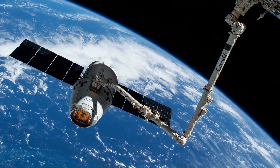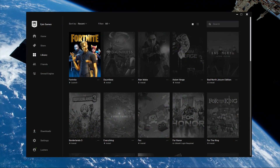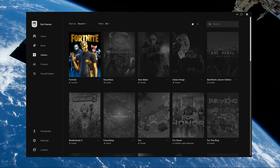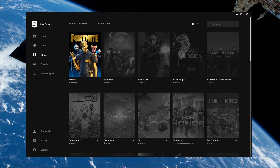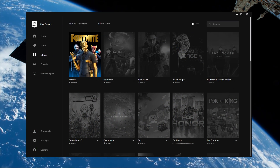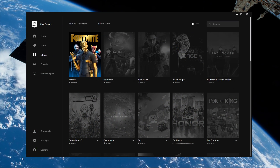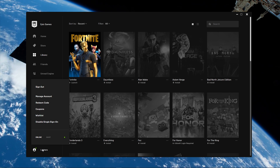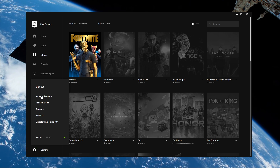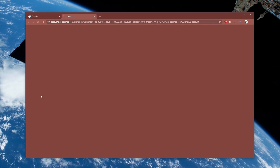So first of all, make sure to close Fortnite and open up your Epic Games launcher. Here, click on your username and then manage account.